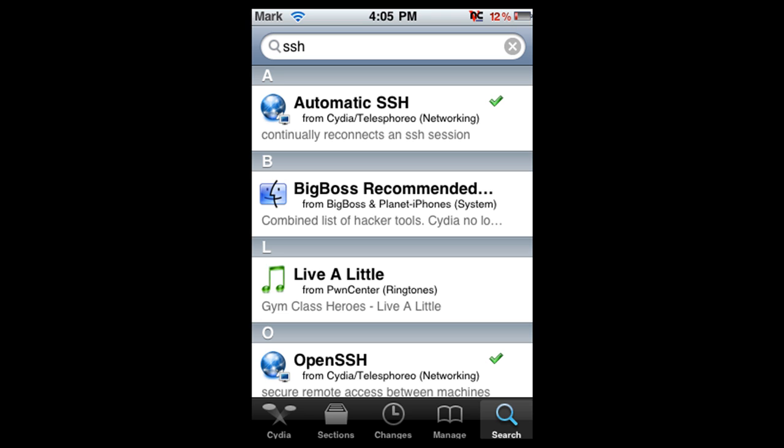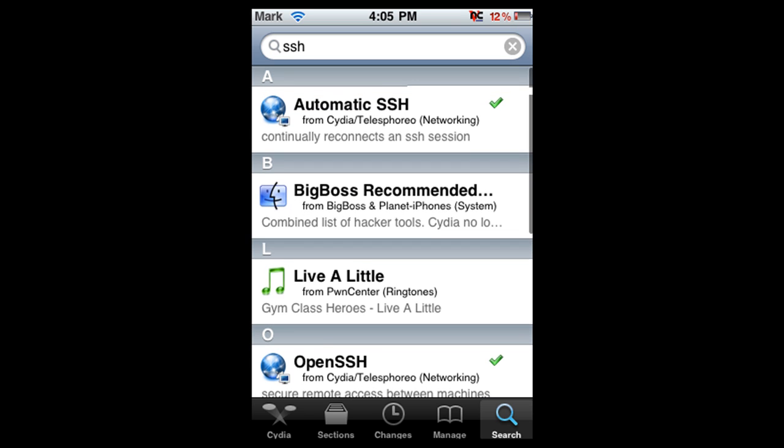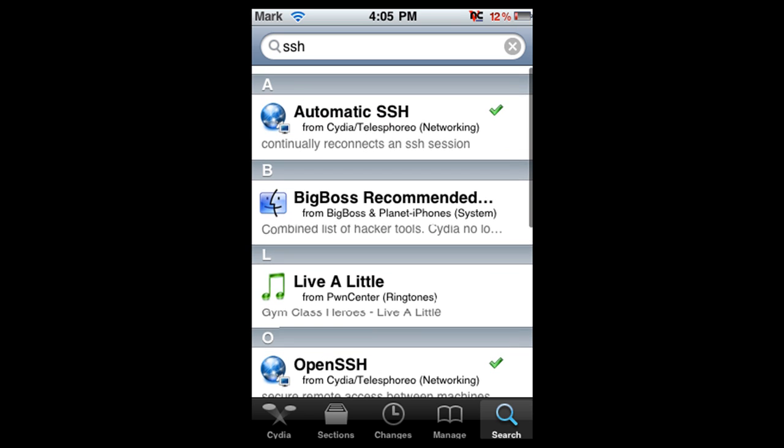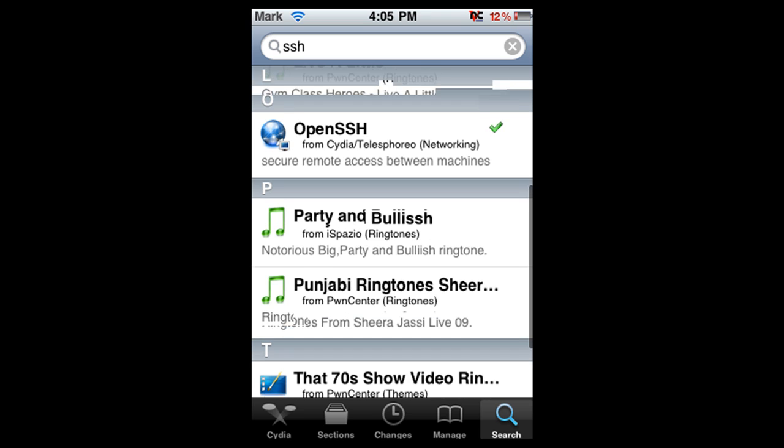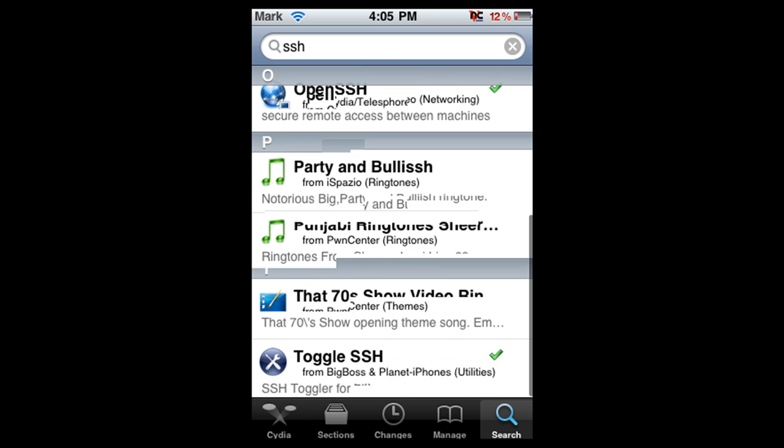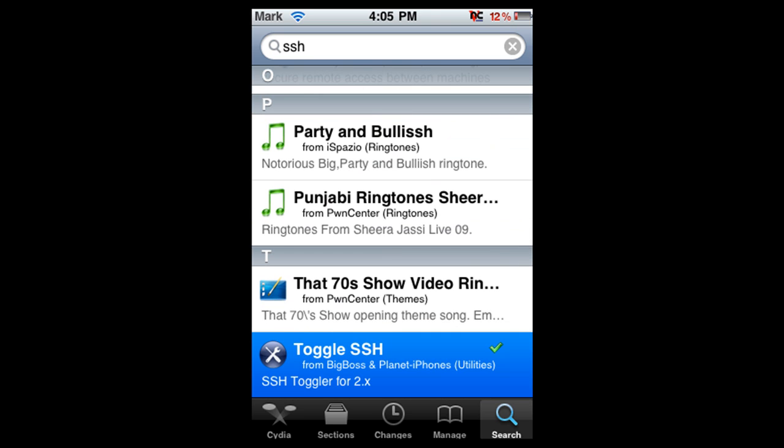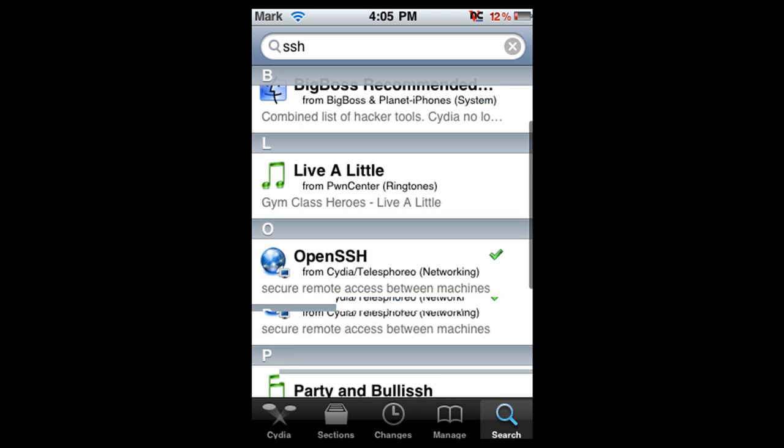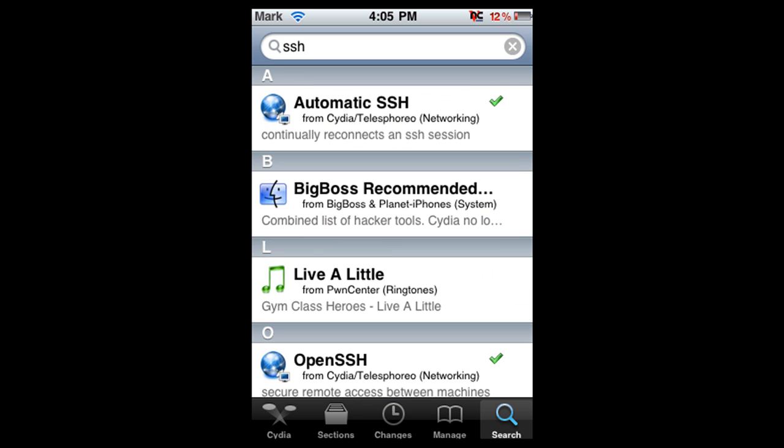And you're going to see Automatic SSH right here, Open SSH right there, and Toggle SSH. Those are the three things you're going to need to download to enable SSH.